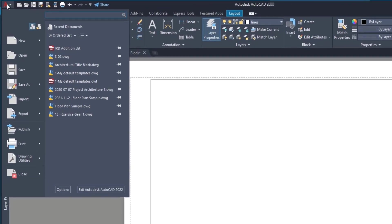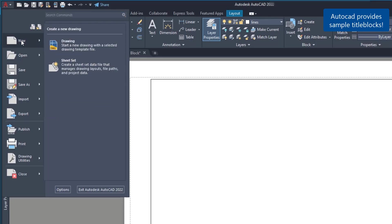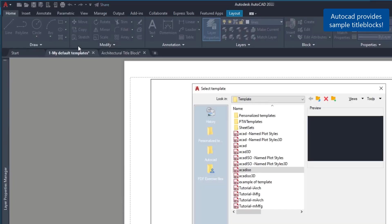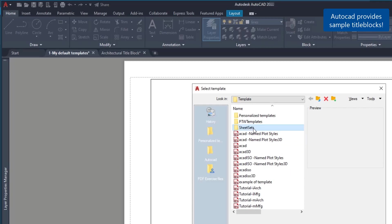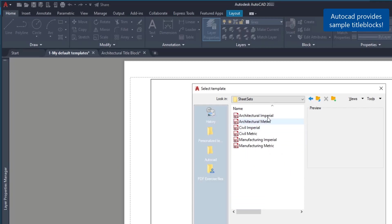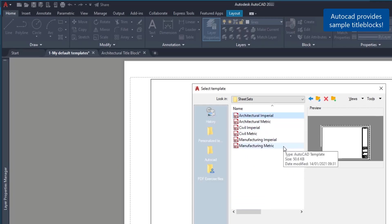And it's simple. Click on the application menu, go to create a new file, then on the templates folder go to sheet sets and open one of these files.